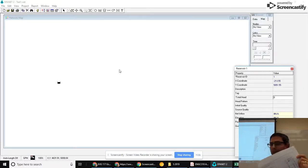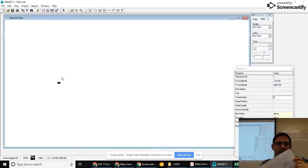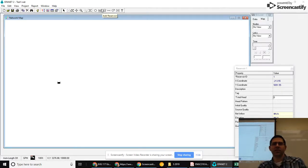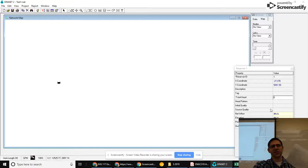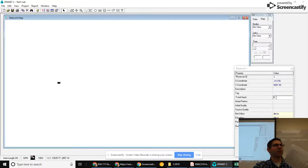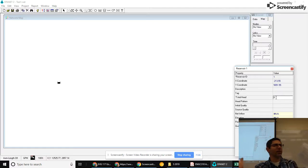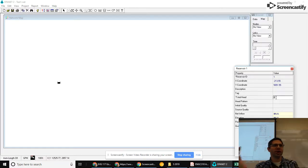In EPANET, the difference between a reservoir and a tank is that the reservoir surface elevation is always going to be whatever I put here in the total head, no matter what. It has an unlimited amount of water in it.